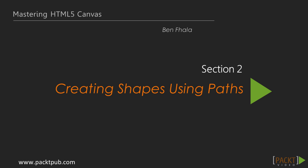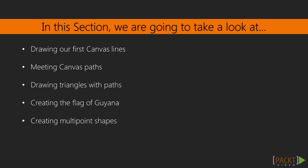In section 2, our main focus is going to be creating shapes using paths. We're going to start by being introduced to the drawing of lines.